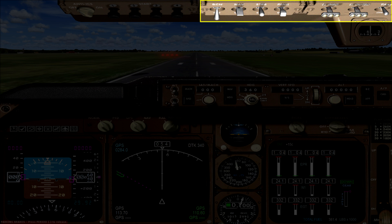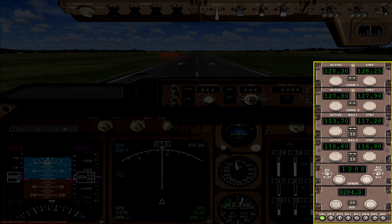There are also a couple of other 2D panels worth looking at quickly. The first one is the radio stack, which looks quite familiar — you can see that you have two comm radios and two nav radios available.